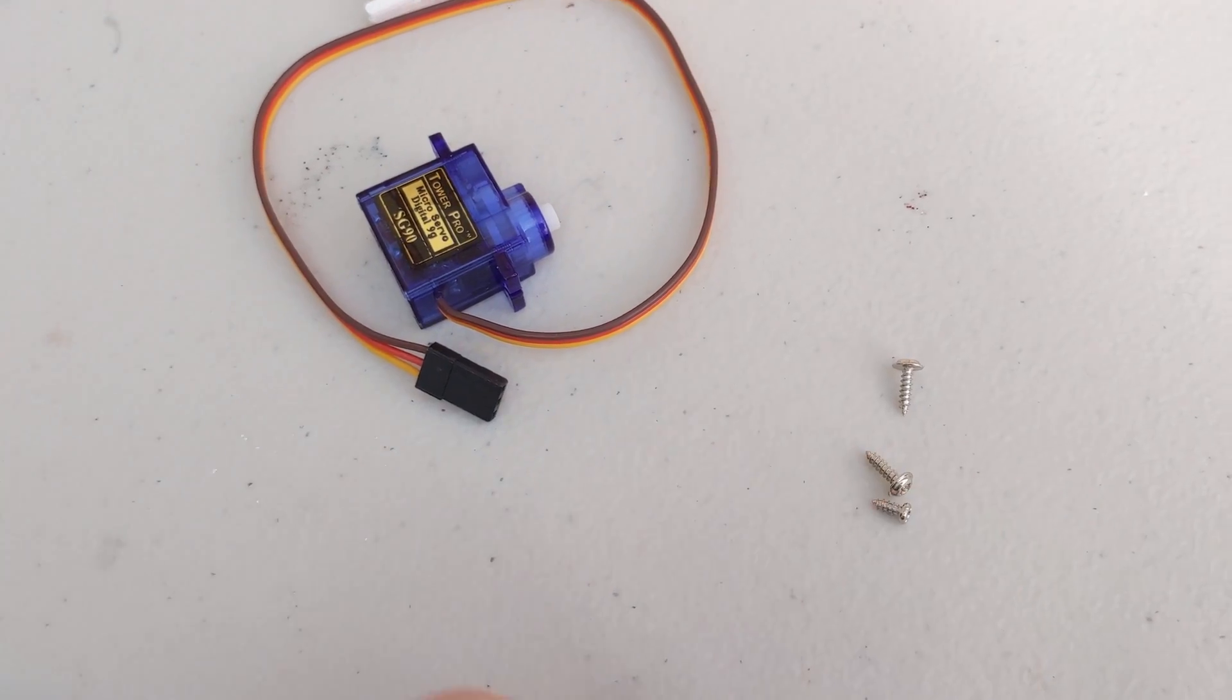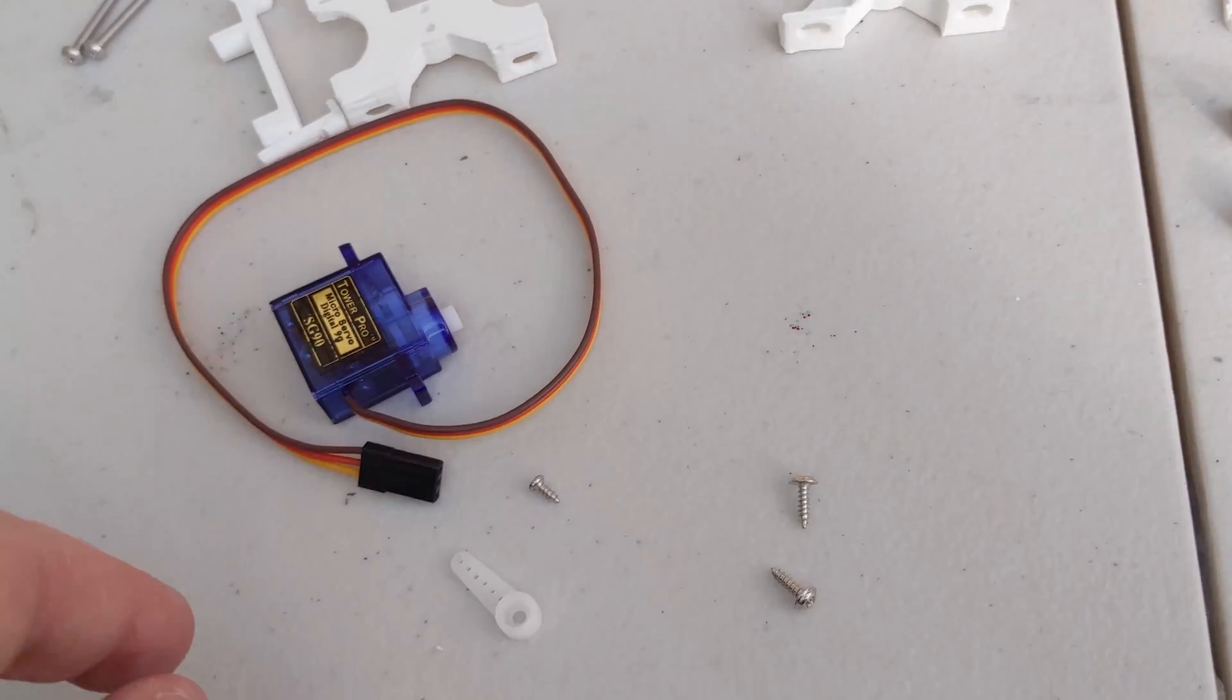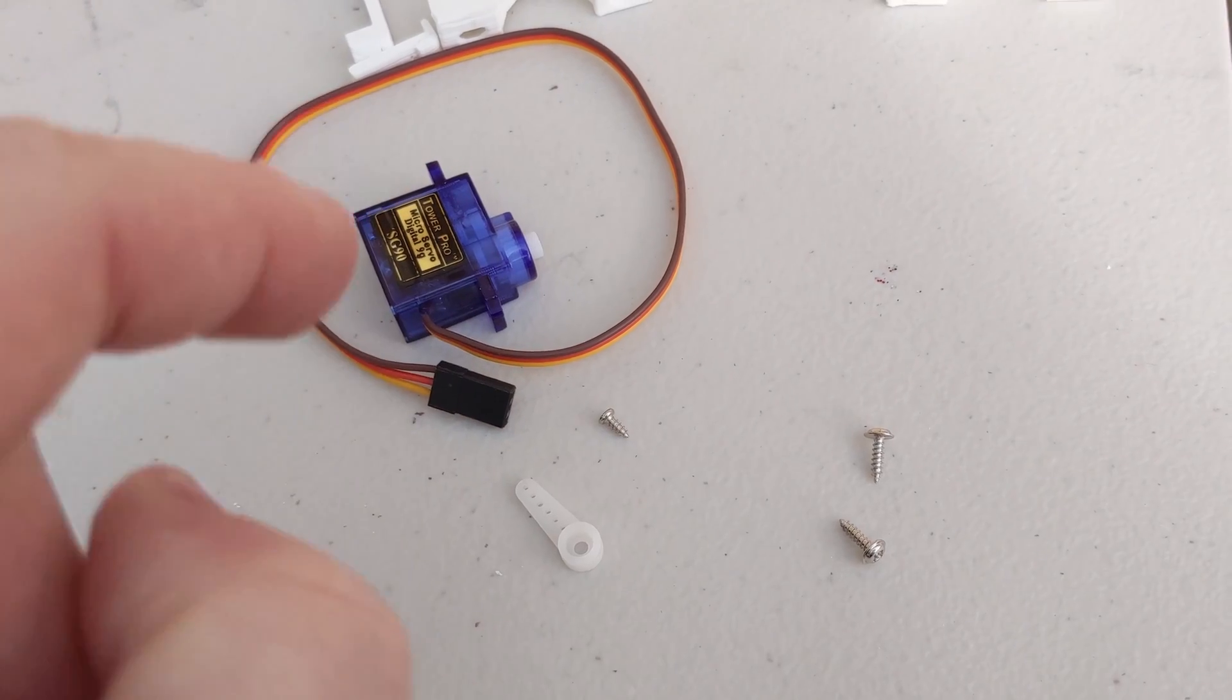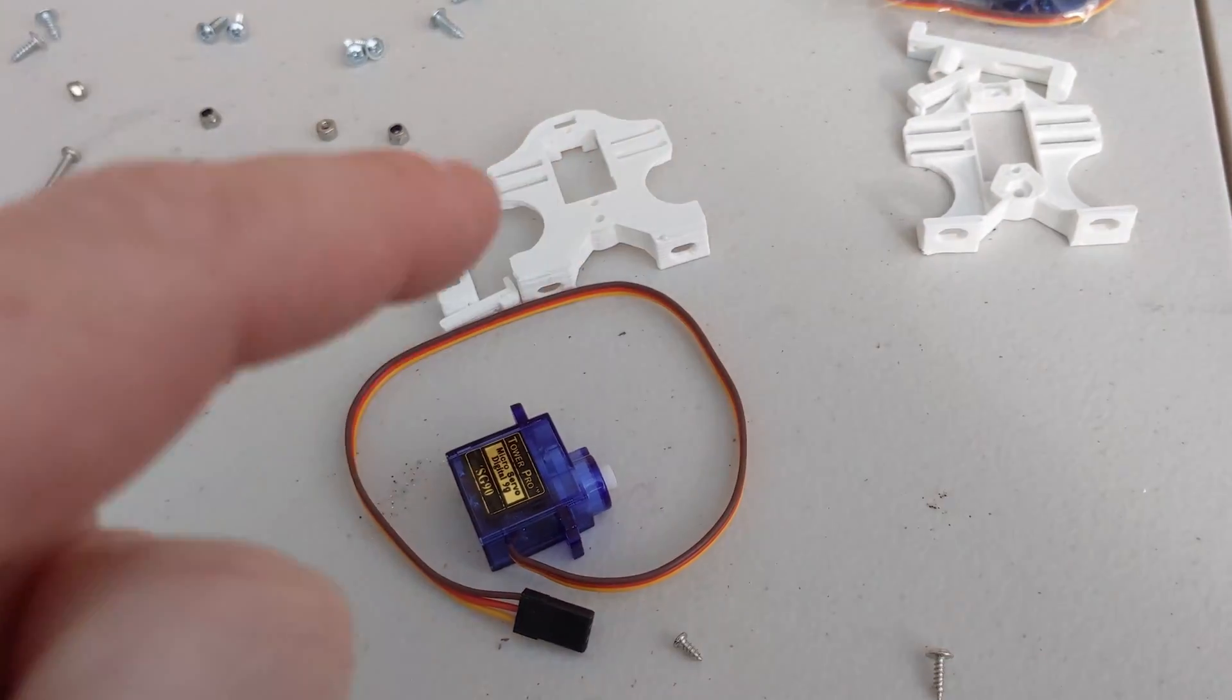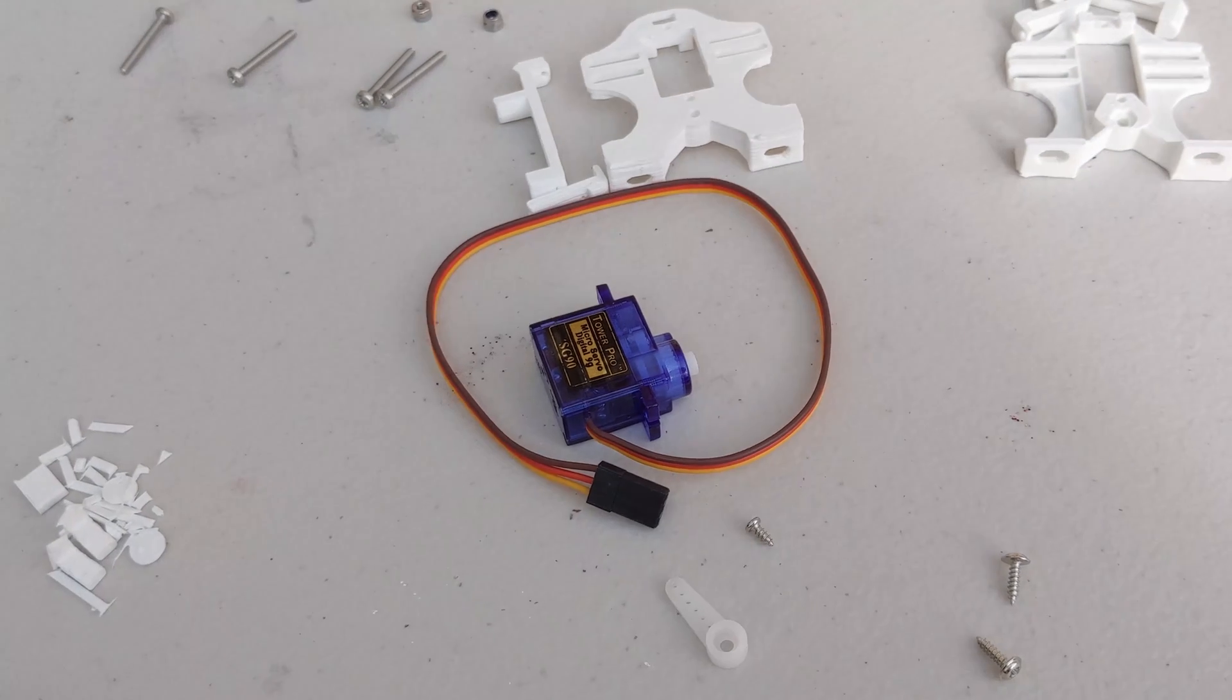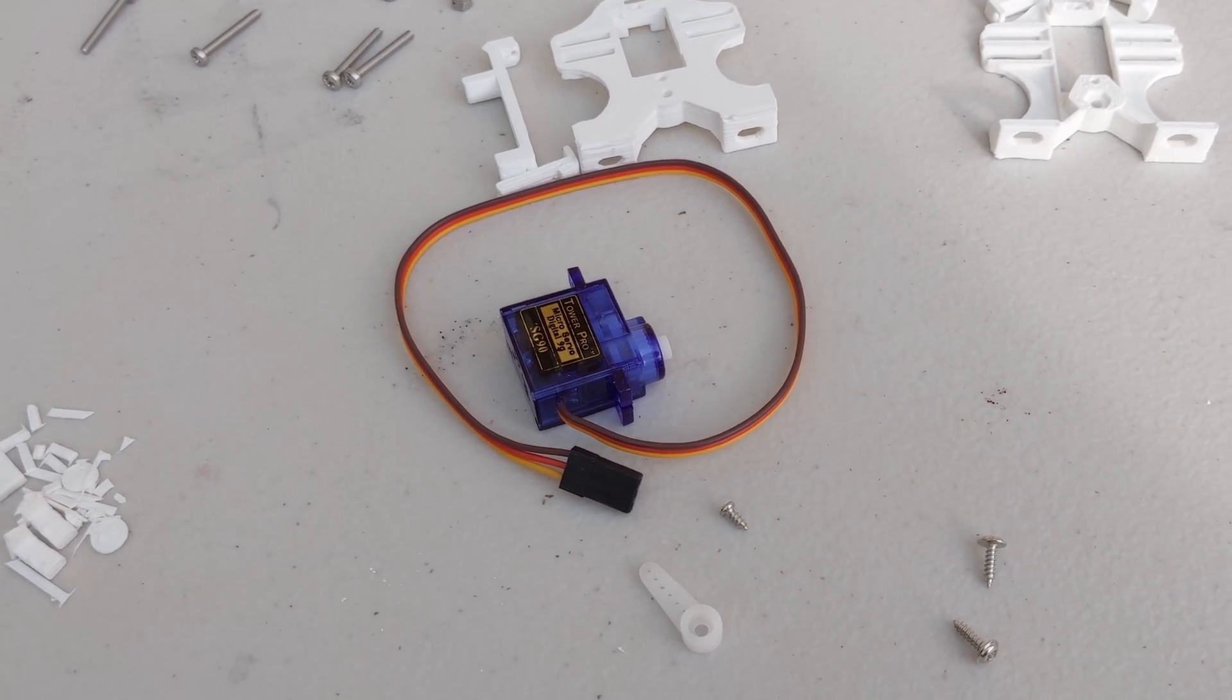These screws here, this screw is used to mount the horn onto the servo and these two screws here are used to mount into the servo mount. So I'm going to get on and do that now.